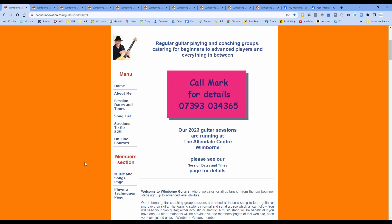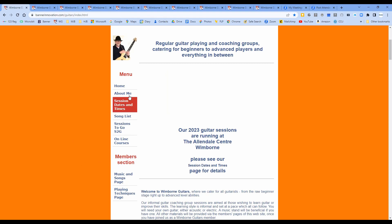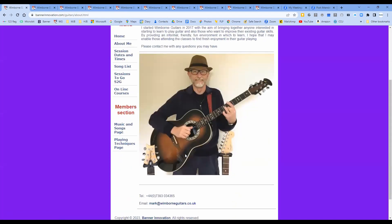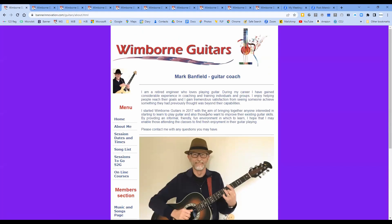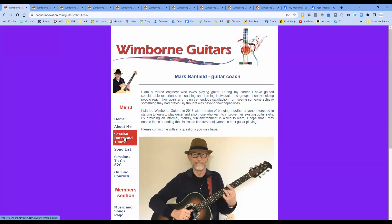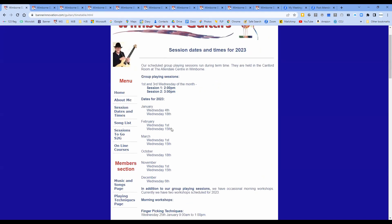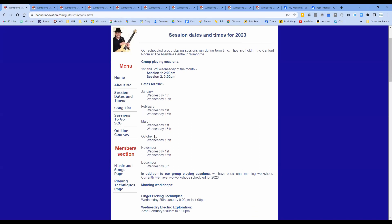I won't say what the password is because we're recording this and it might go public - but you know what it is, and if you don't you can send me a message. Let's go page by page. The first is 'About Me' - probably the most boring page, it's all about me. The next one down, 'Session Dates and Times', is much more useful - it lists the dates and times for 2023, going through January, February, March, then leaping to October since we take the summer off.